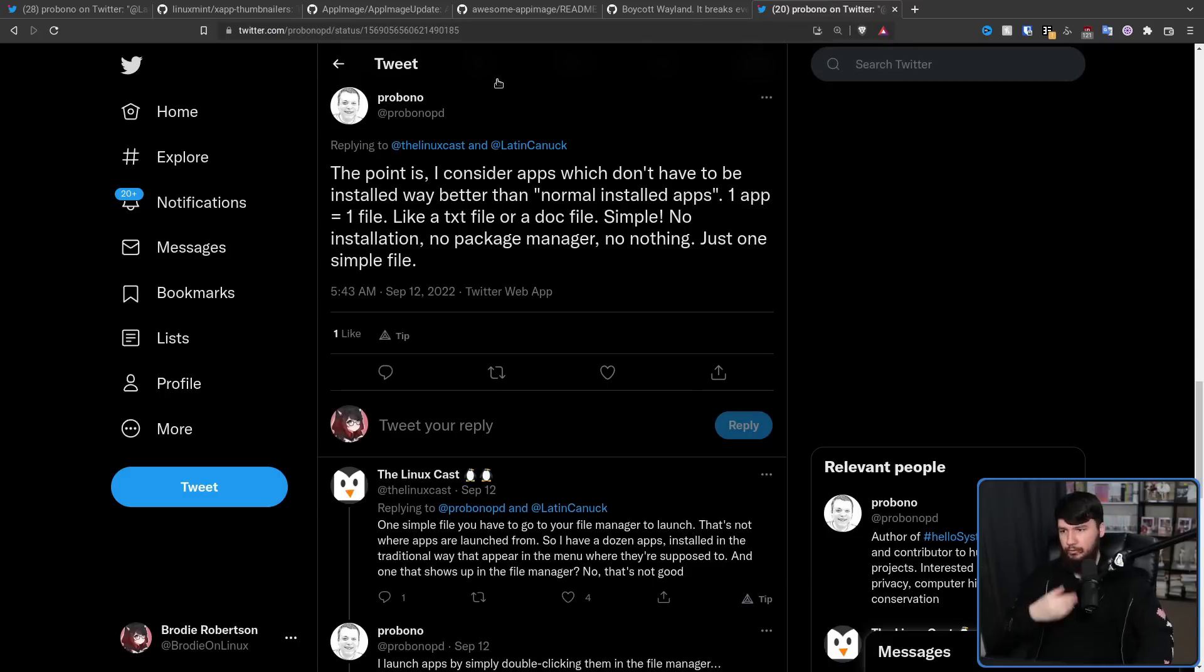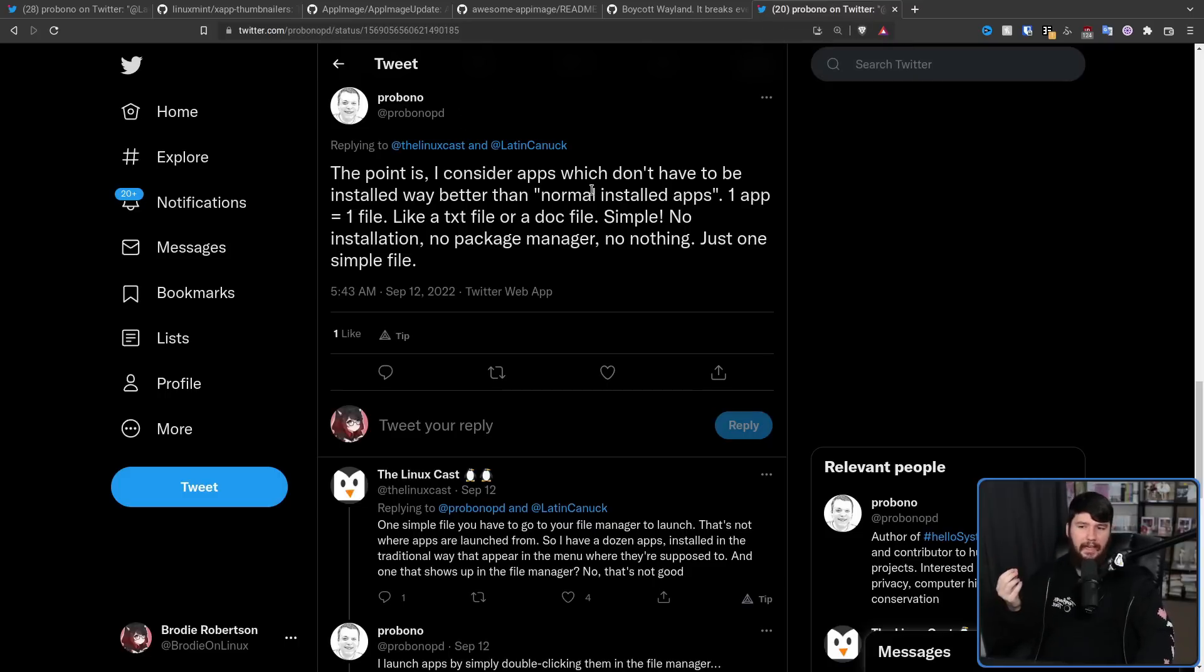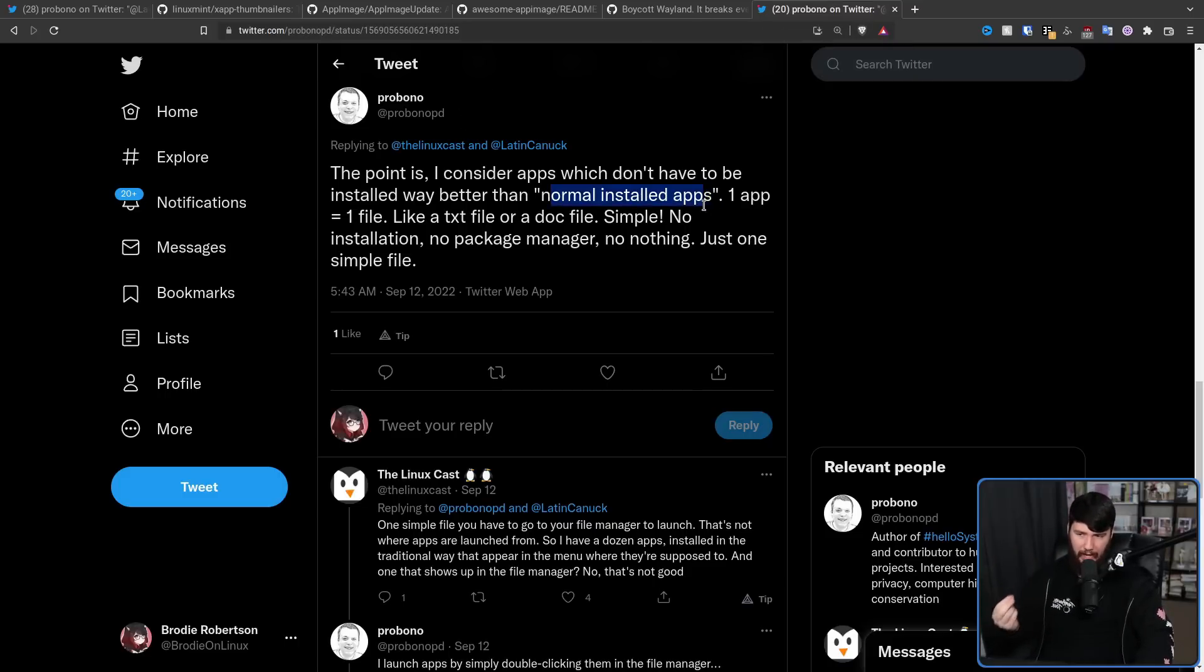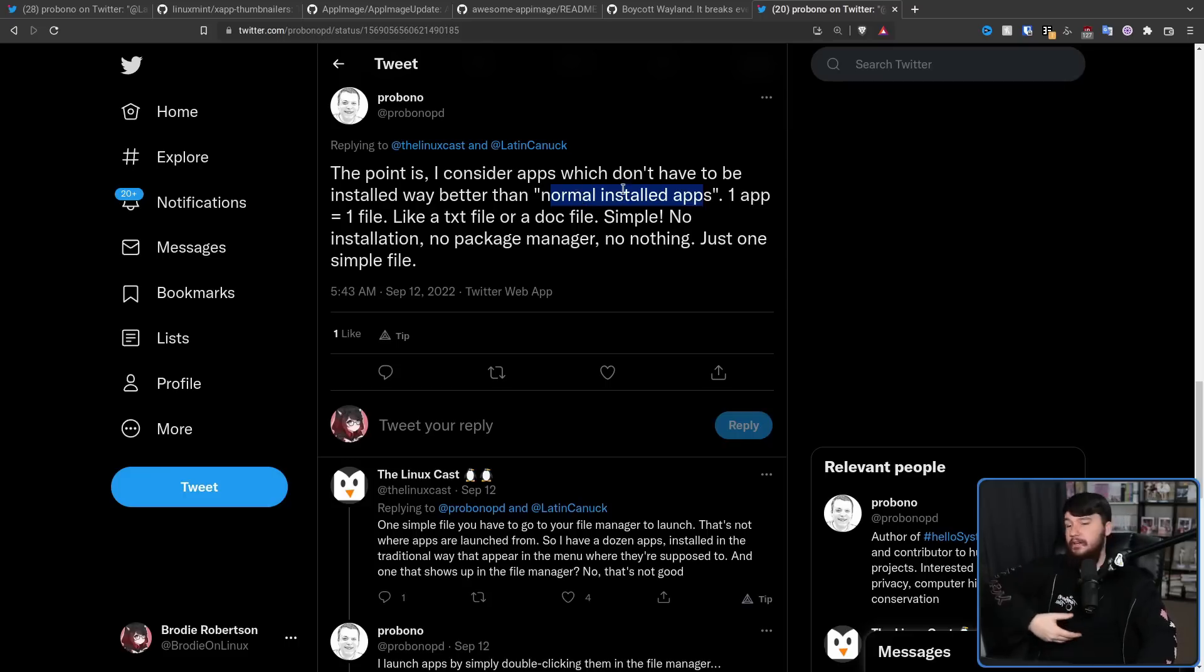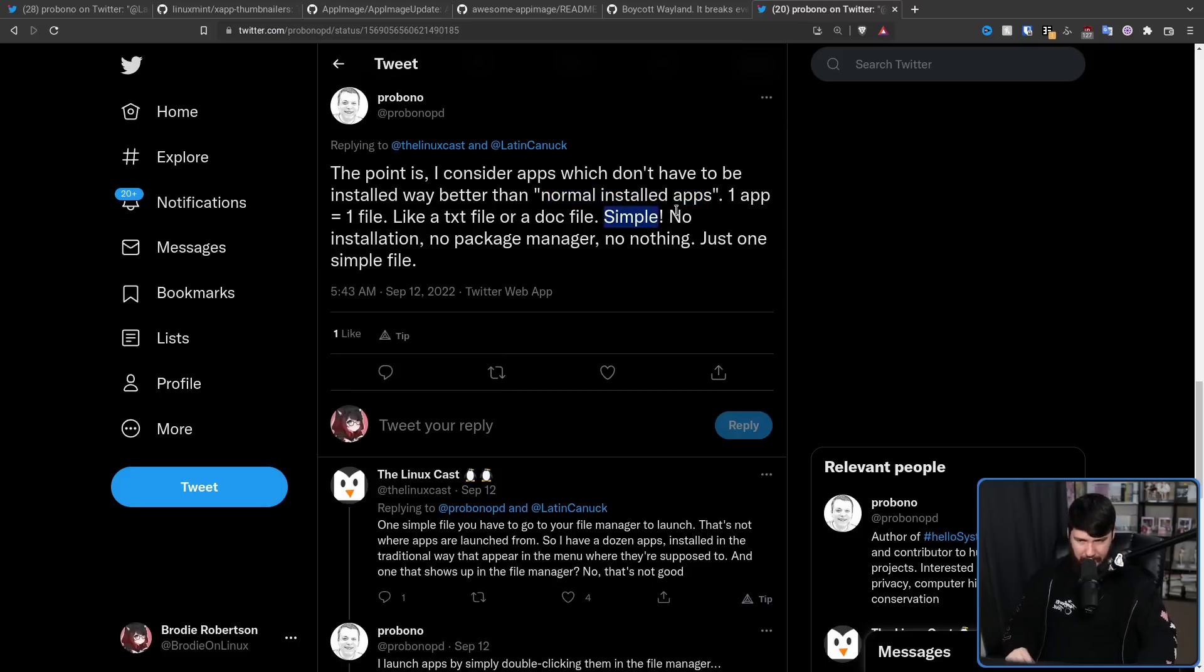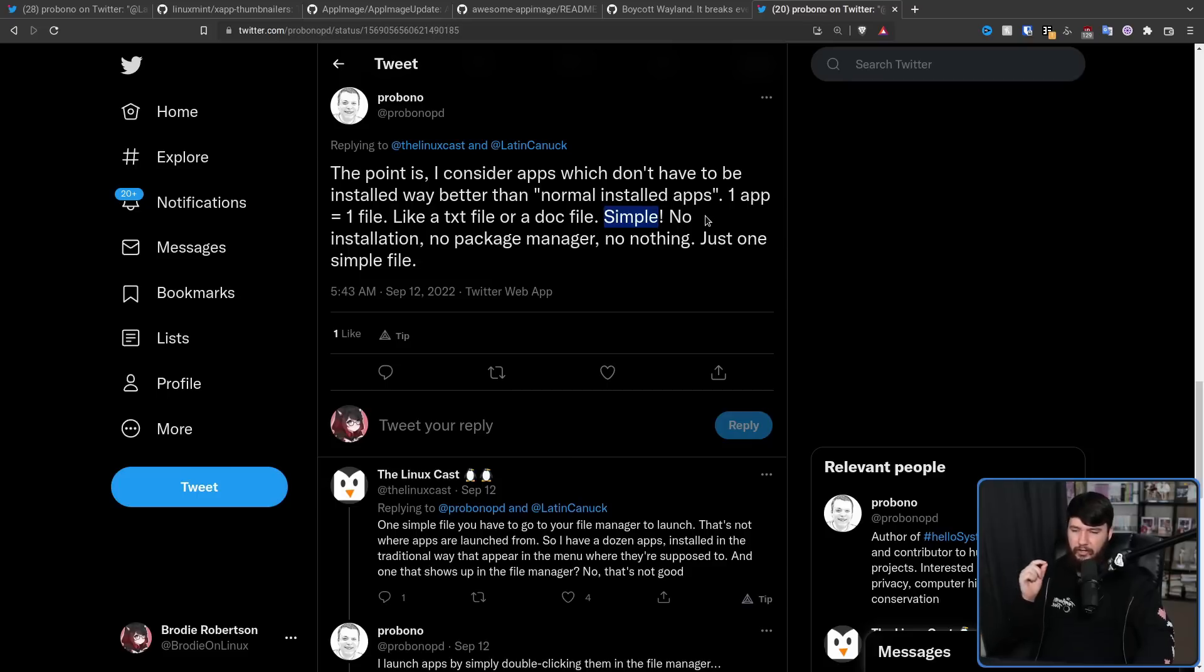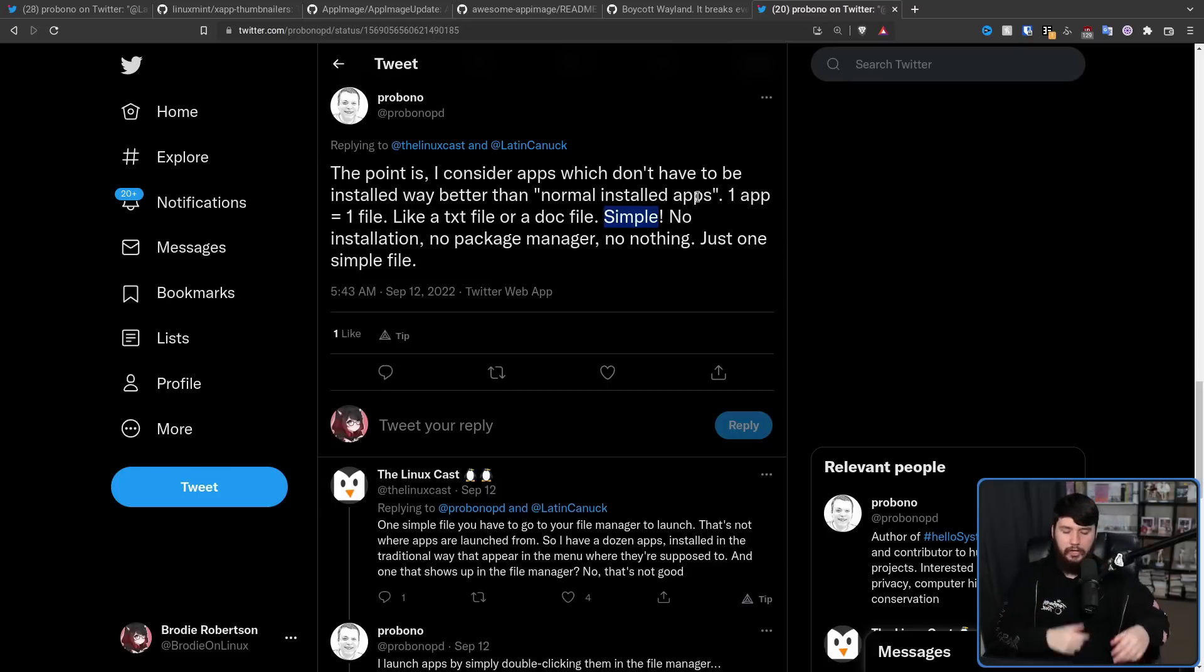But as I said, I do like AppImages and they certainly have their advantages. For example, the point is, I consider apps which don't have to be installed way better than normal installed apps. One app equals one file, like a text file or a doc file. Simple. Once again, he's speaking like it's an ad. No installation, no package manager, no nothing. Just one simple file.